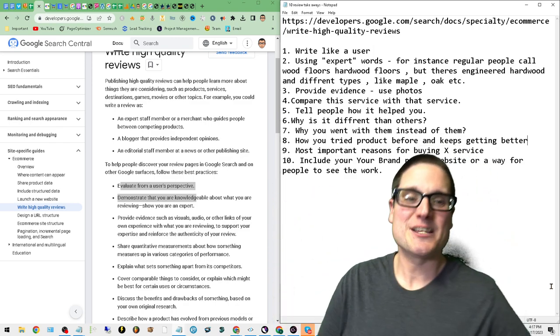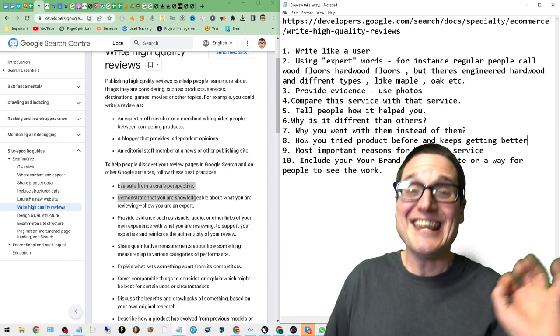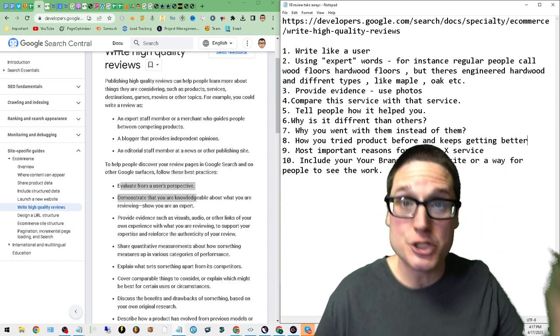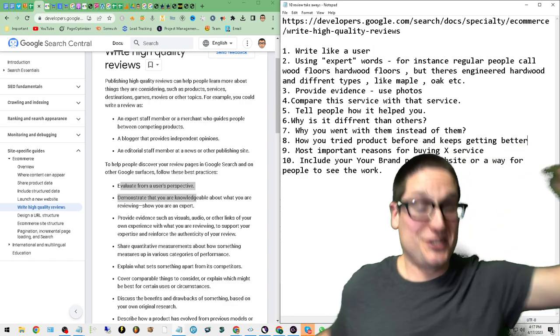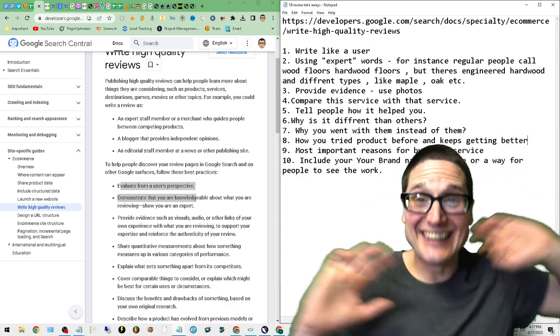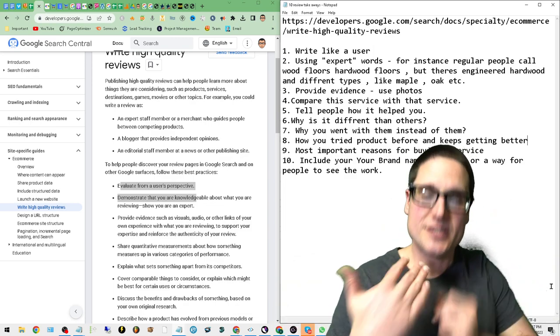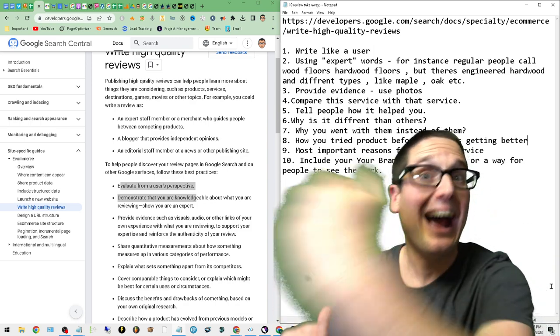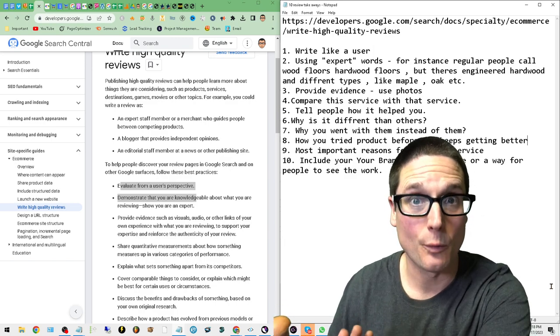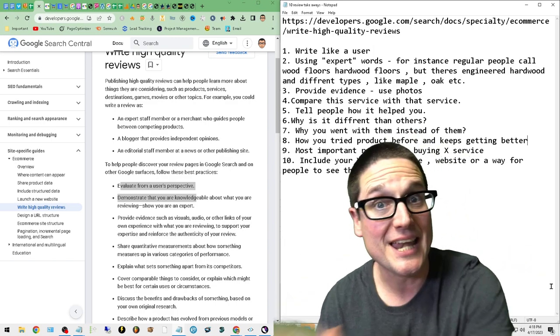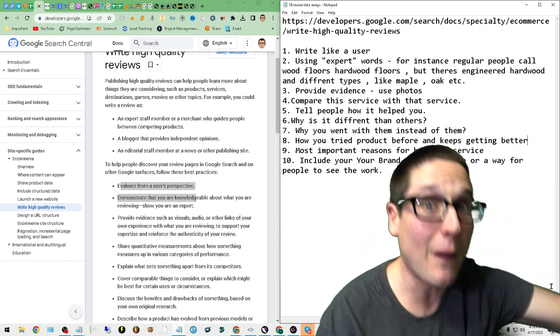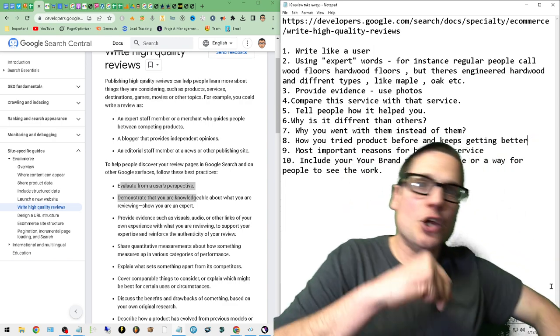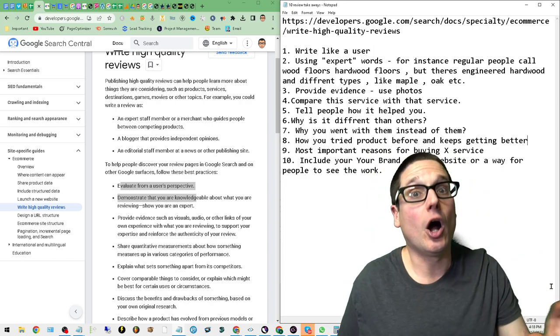You see how I'm including the brand name, I'm including how they found the actual web design company, I'm including the web design company's name, I'm including my name, I'm including my website so you can see the work. You see how I'm crafting this review? It's going to be long, it's going to be detailed, it's going to be authentic, and this is how you get your Google reviews to stick.